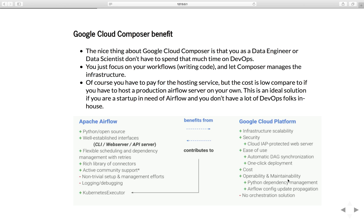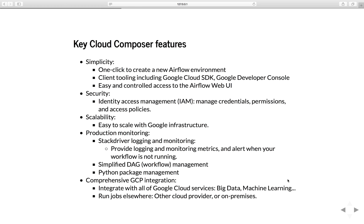Let's go through some of the key Cloud Composer features. Simplicity - one click to create new Airflow environment. Client tooling including Google Cloud SDK and Google Cloud Developer Console. Easy and controlled access to the Airflow web UI.